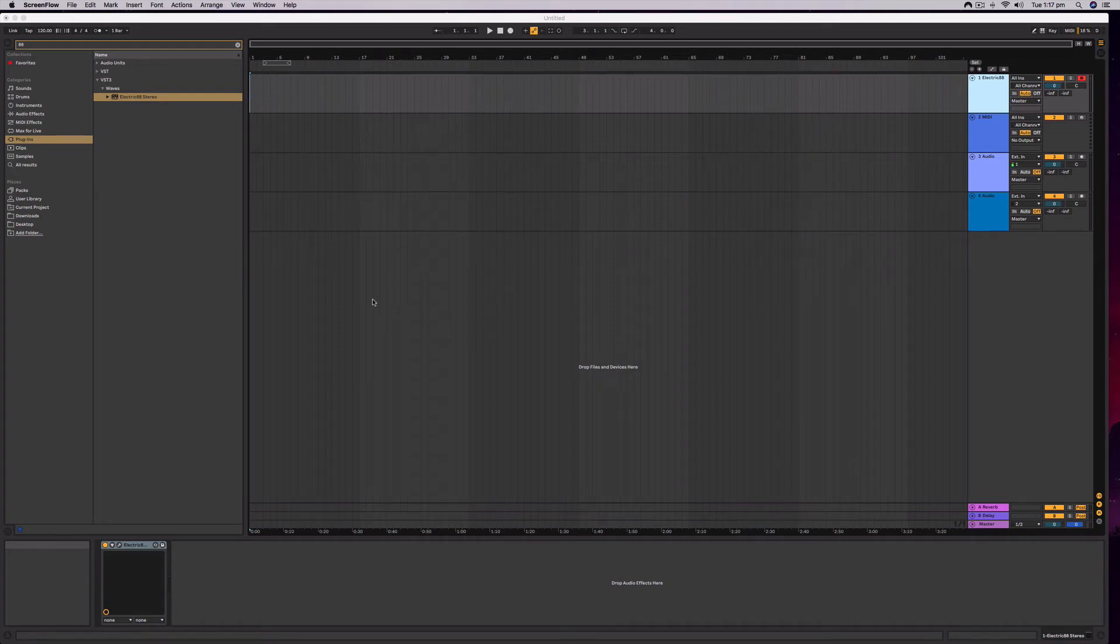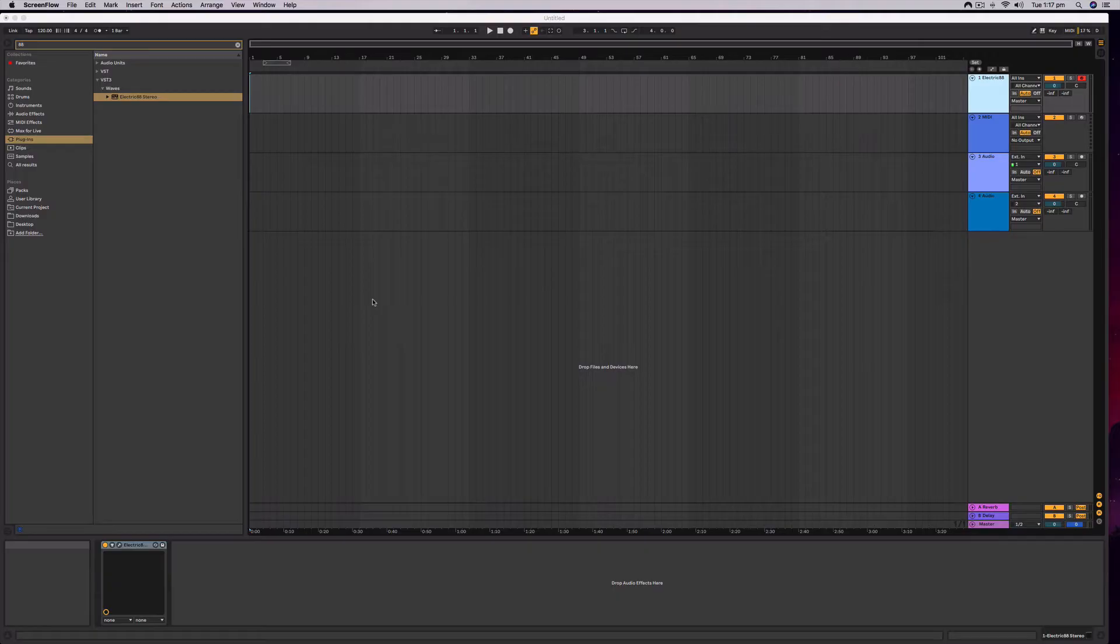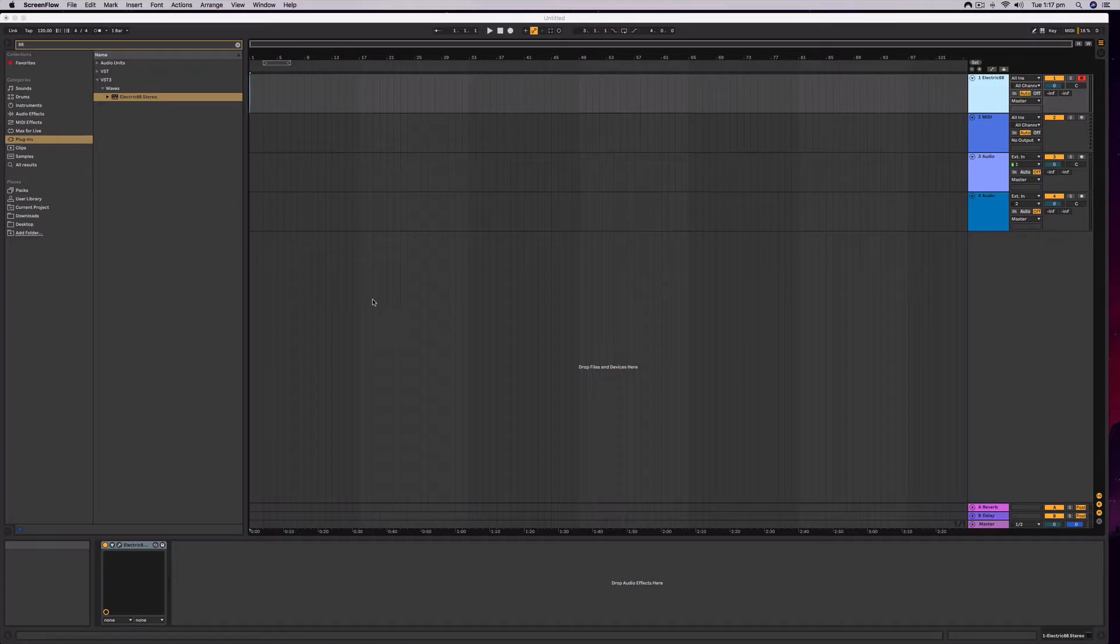Hi everybody, it's Nat from Studio Hacks here and in this video I'm going to help you fix problems with audio and MIDI latency in Ableton Live 10. This will actually work in any version of Ableton Live.